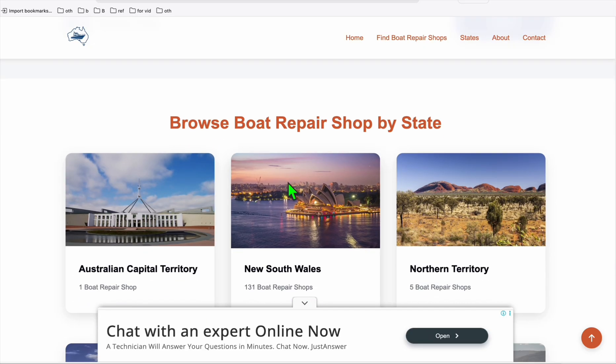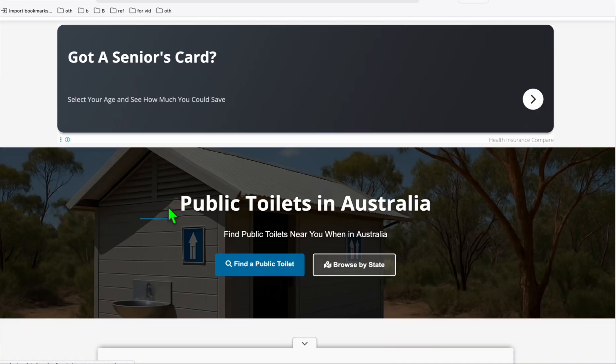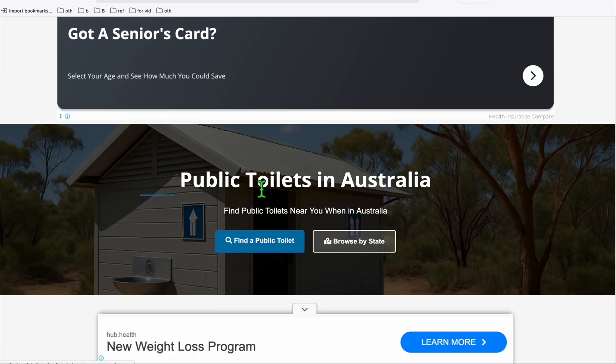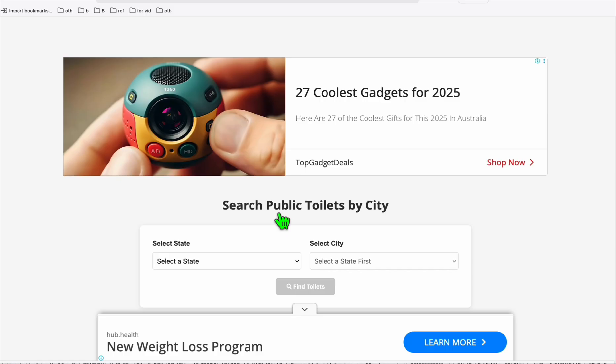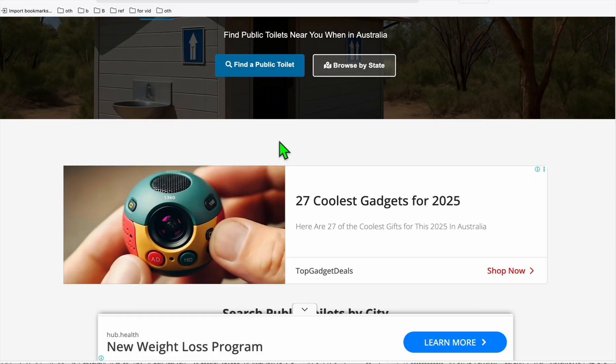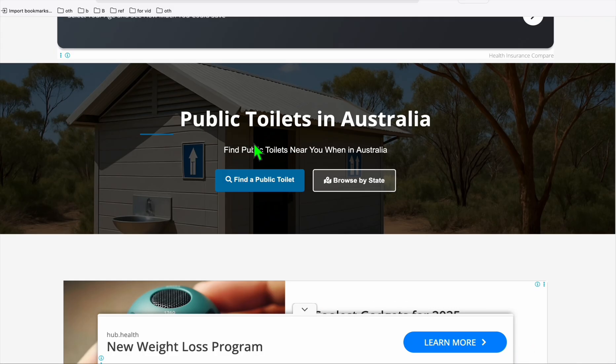Another example is this public toilet in Australia. Again, Google AdSense approved directory. So if you want a full guide on how you can get approval from AdSense by creating a directory, I'm gonna put a complete guide, that's a video in the description below, so you can watch that if you have some time.